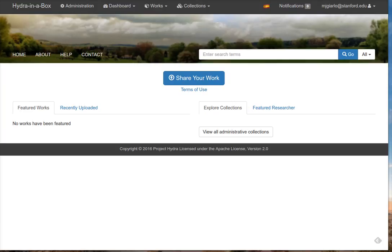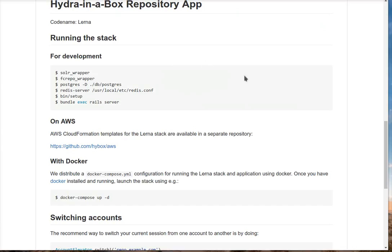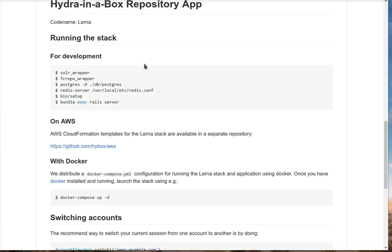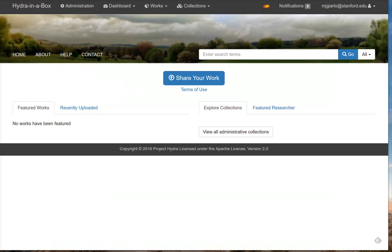As we've been thinking about how to make it easy for folks to maintain Hydra in a Box locally, we have recently produced a Docker Compose configuration for running the entire stack in a multi-host configuration. If you've got Docker installed, you can launch the Hyku application using docker-compose up -d. Folks who have Docker already installed, we would welcome you to run through and test this for us. Without further ado, I want to demo some things.